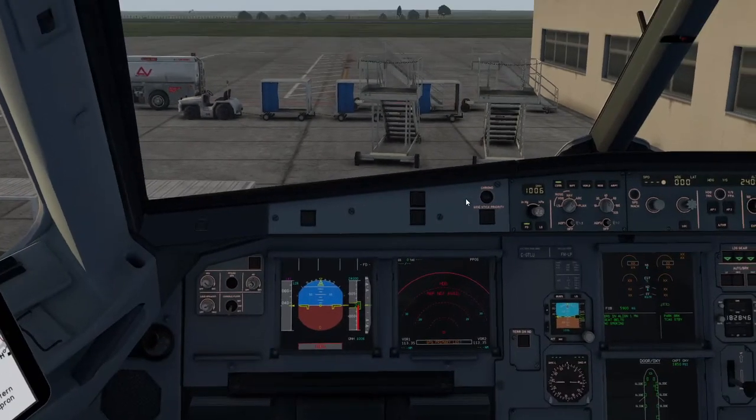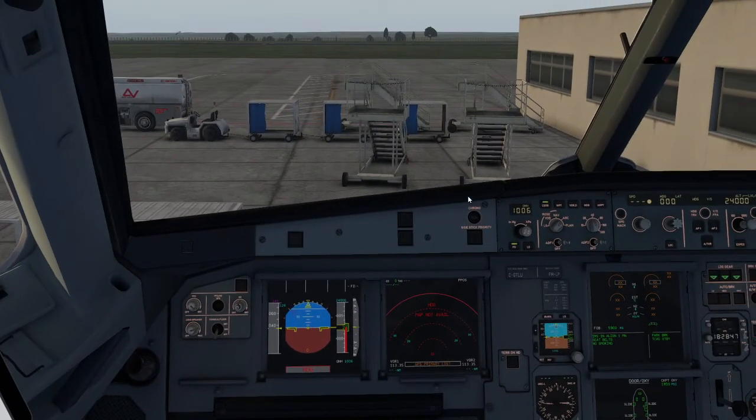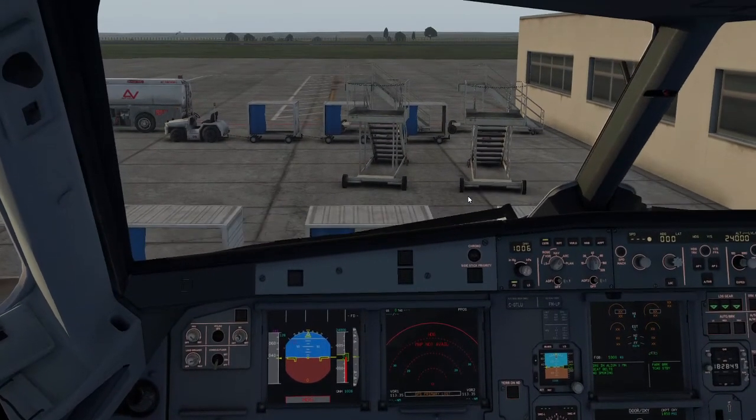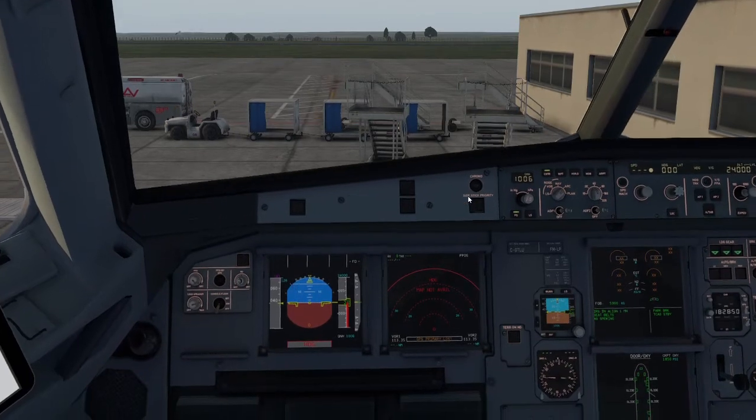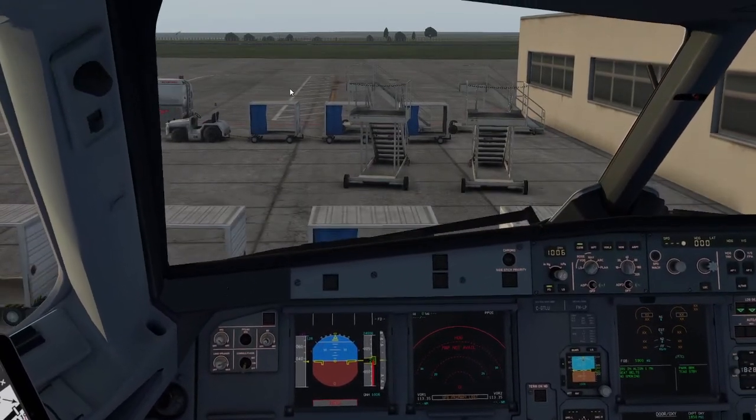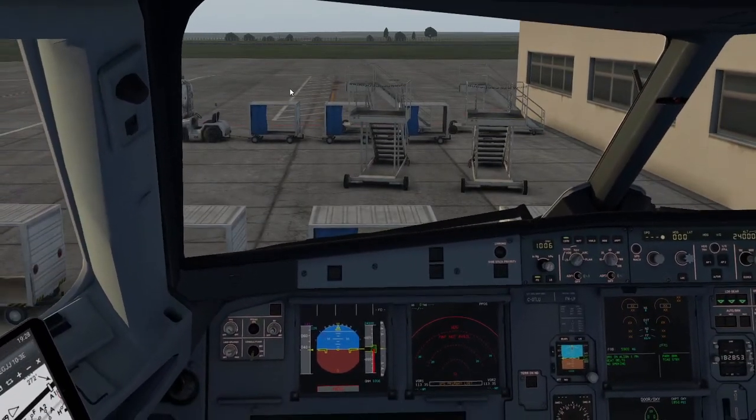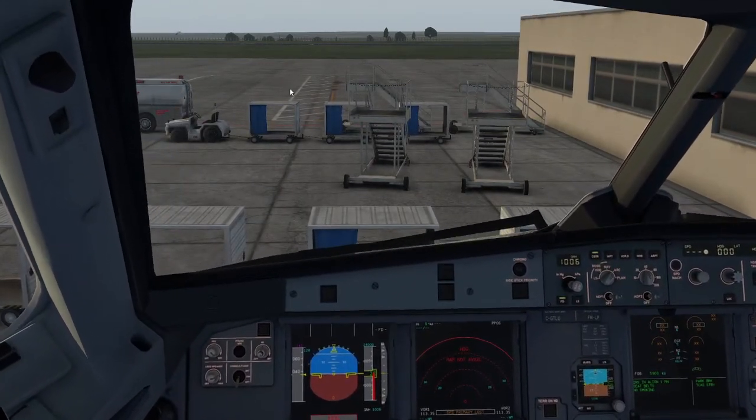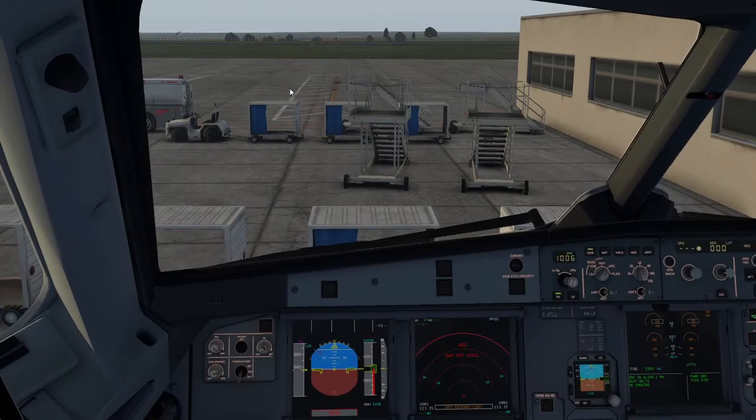So back into the flight deck now. And using my arrow keys, so up and down arrow key, left and right arrow key, your comma and full stop moves you forward and backwards. I'm just going to set up some custom camera views.